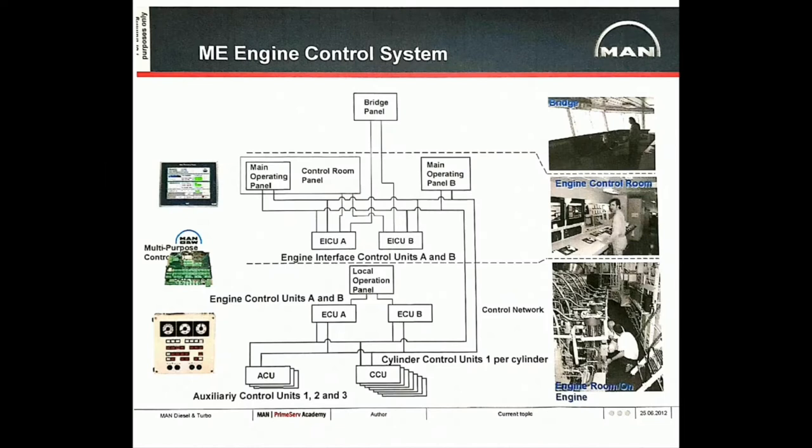Basically, the ME engines are intelligent engines completely controlled by the engine control systems. In this video, I will familiarize you about how the engine control systems play a vital role in efficiently operating an ME engine.